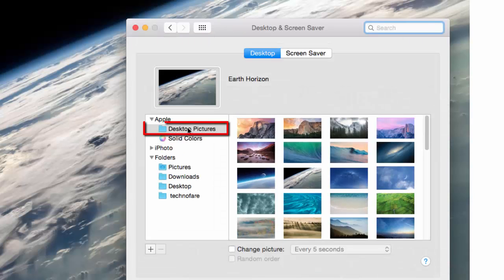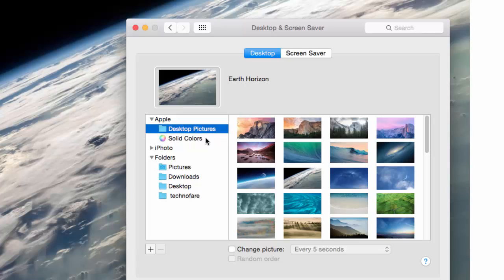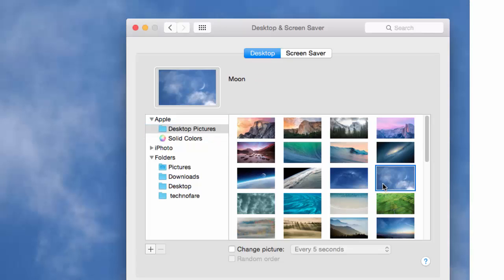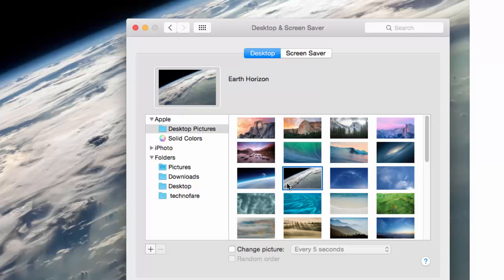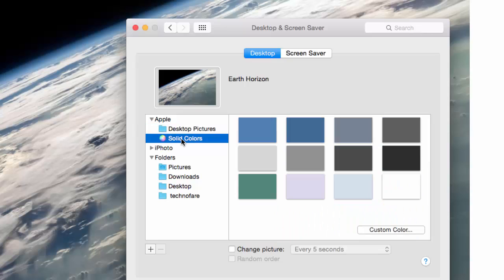Go to Desktop Pictures and you will see a host of pictures. Choose anyone that you want to select for wallpaper. I am finding this interesting. You can also choose a solid color for your wallpaper, and there is a choice to custom color by clicking on this custom color button.